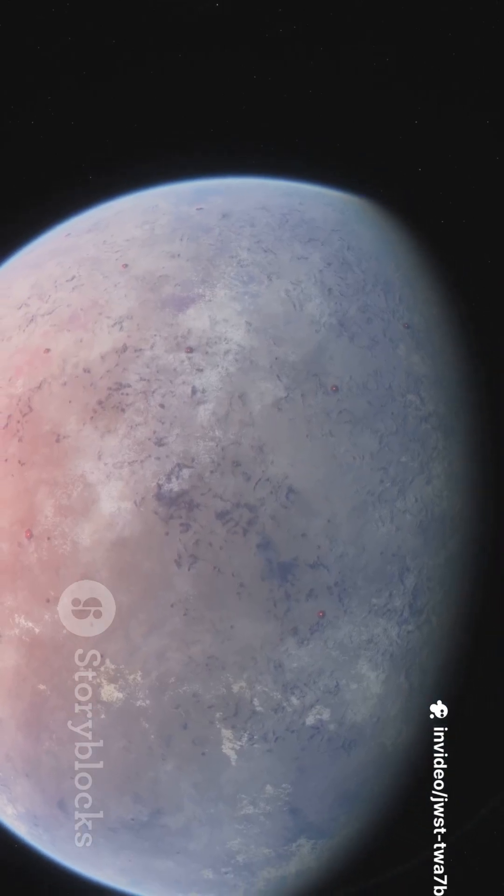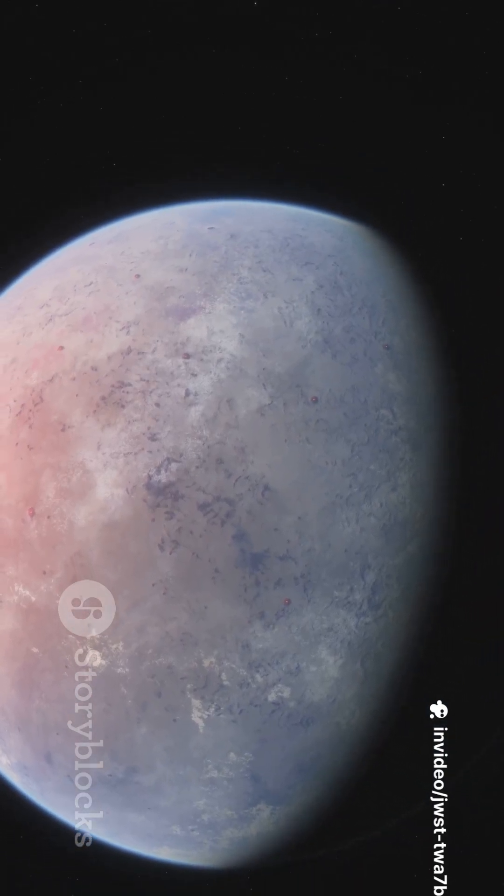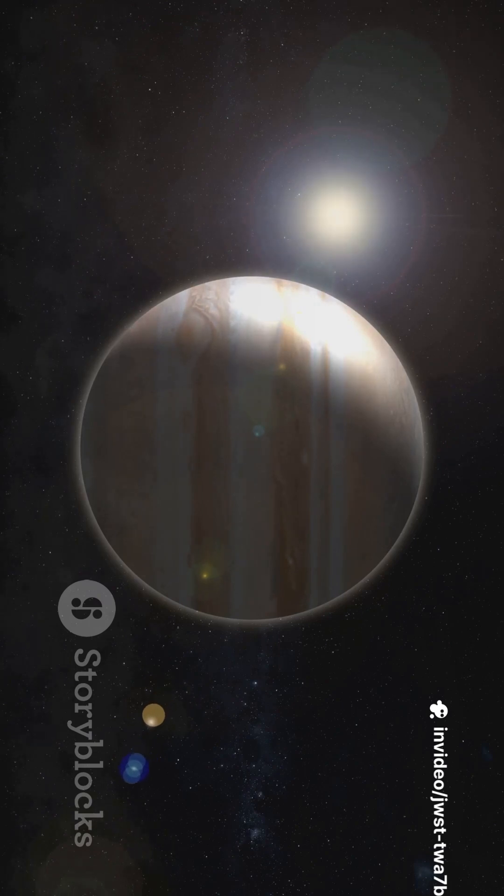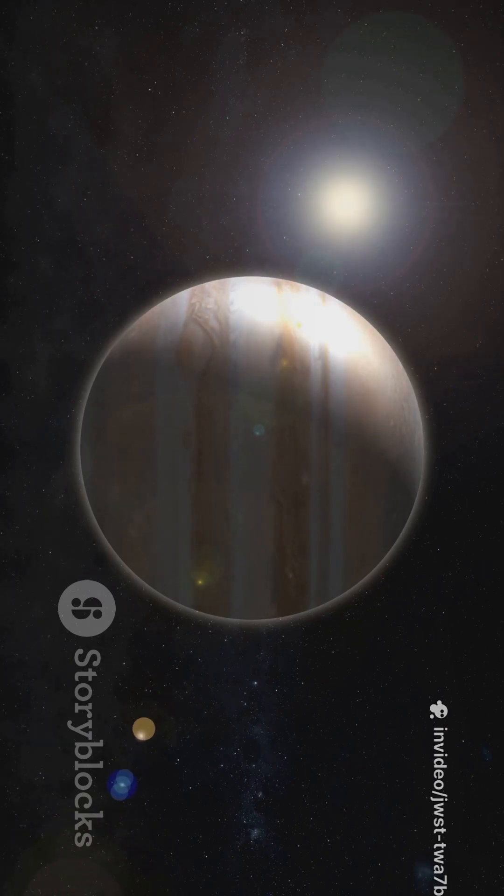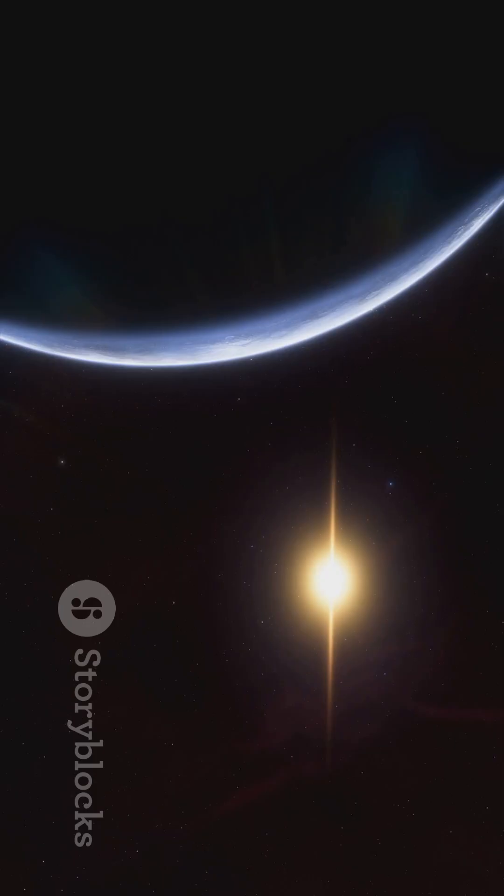Get ready! The James Webb Space Telescope just achieved something extraordinary. The first ever direct image of a small Saturn-mass exoplanet.